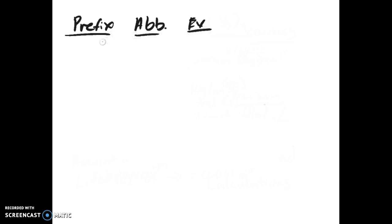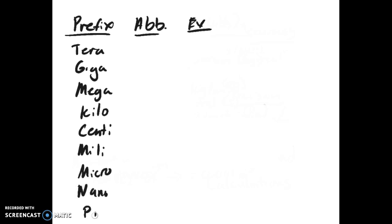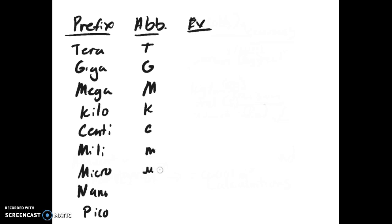Next we're going to talk about nine prefixes for different types of measurements. You have the prefix, abbreviation, and exponential factor. The prefixes are: terra (T), giga (G), mega (M), kilo (K), centi (c), milli (m), micro (μ, a Greek letter like a u with a thing hanging off the front), nano (n), and pico (p). These are important to know and are case sensitive.